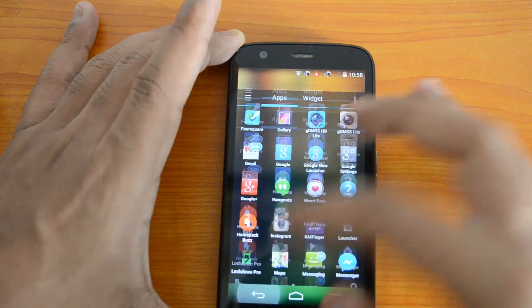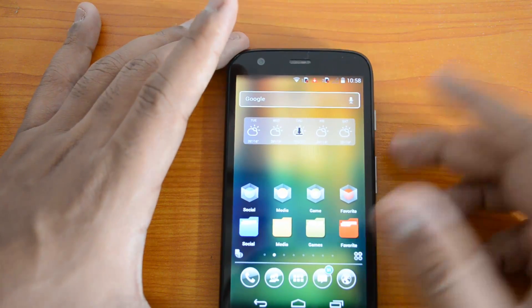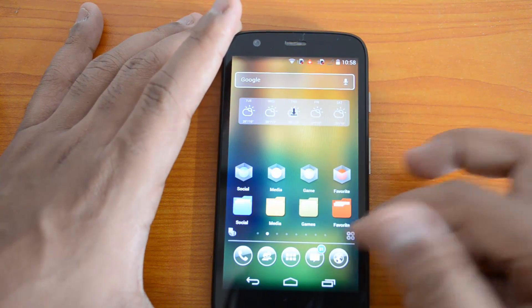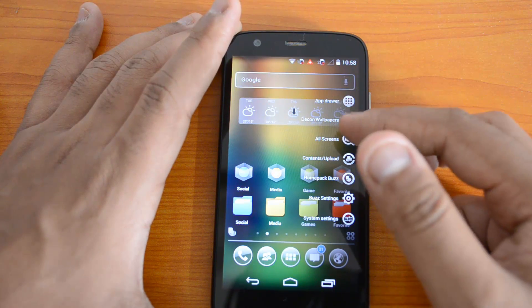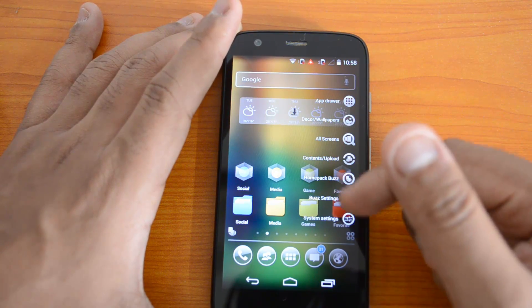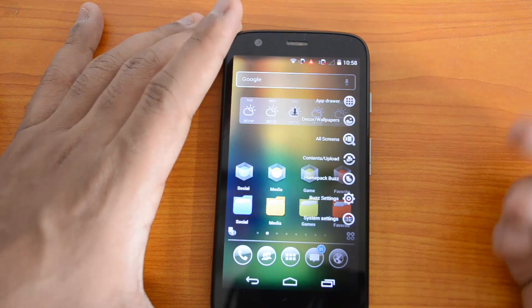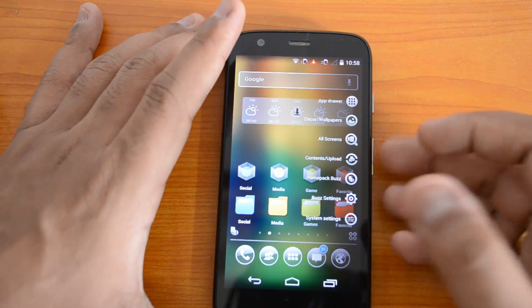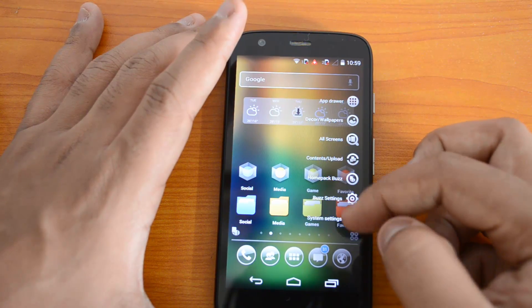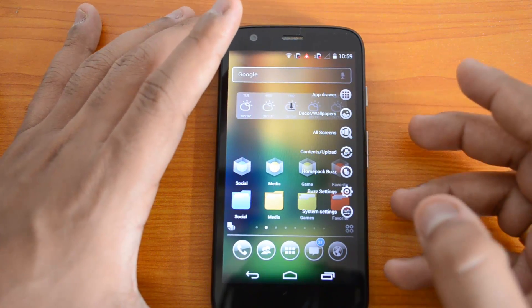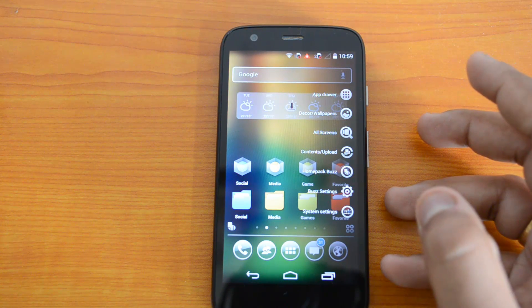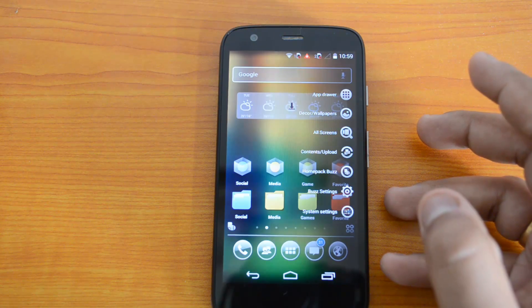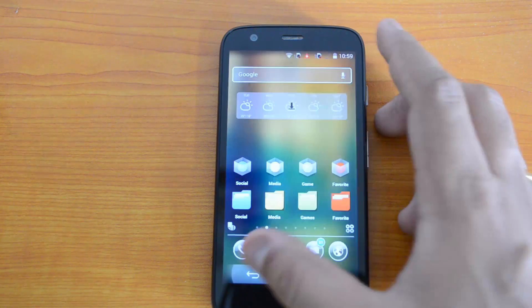This is a very feature-rich launcher app for your Android phone — you can customize virtually everything. You also have quick options like app drawer, wallpaper, and screen settings. You can download and install different home packs for your home screen. There are system settings as well as Buzz settings. It's another free app you can download from the Play Store — a very simple but highly customizable launcher.